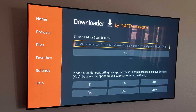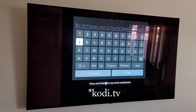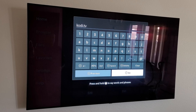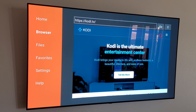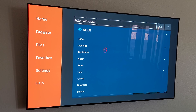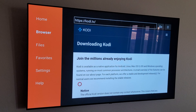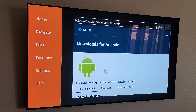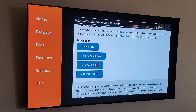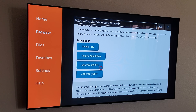Now go back to Downloader and type in cody.tv. Once the page loads, go to the top right corner, scroll down to Download, go into Android, and install the ARMv7a 32-bit version. In my experience the ARMv8a 64-bit version usually always fails, so for this tutorial I'm going with the 32-bit version.